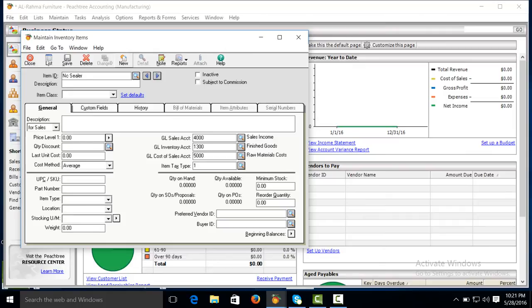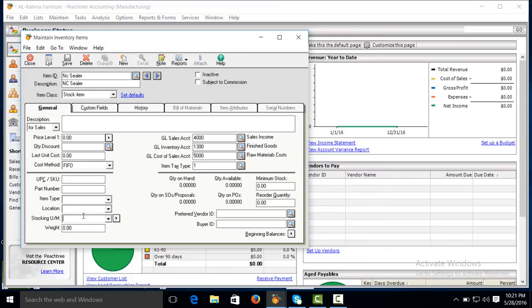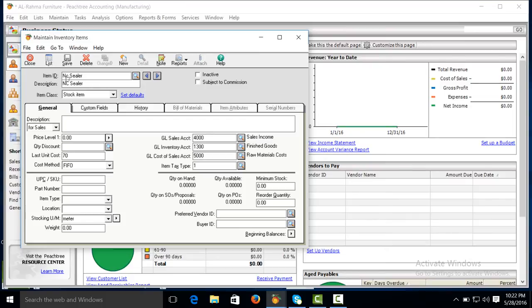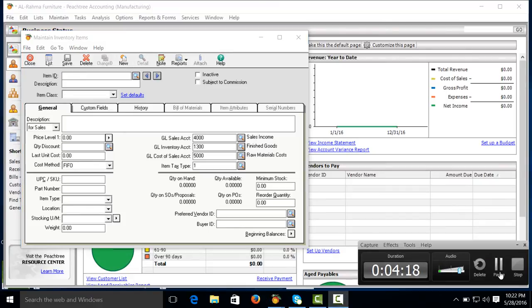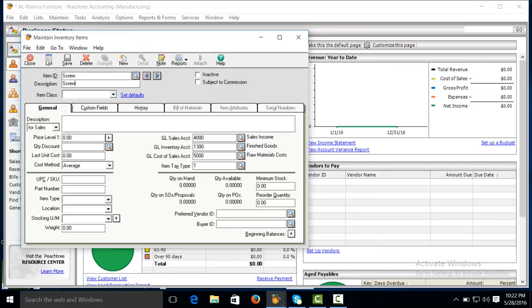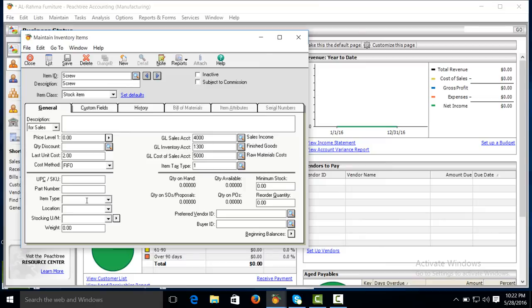Next item: polyuric sealer, stock item, meter, unit cost 70. The default general ledger accounts are inventory and cost of goods sold. Wood is by default, we cannot change this location. We've already made a lecture about inventory creation. Here we are just creating inventory items which are raw materials. The next item is screw, stock item, last unit cost 2, unit of measurement pieces.